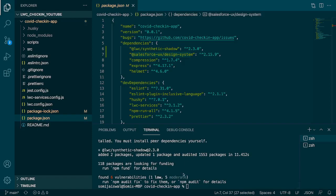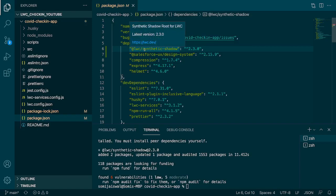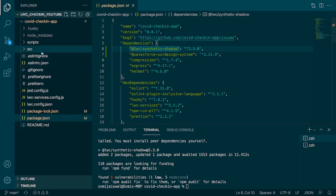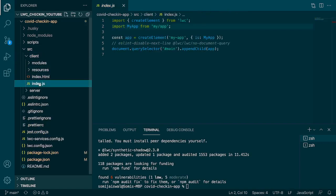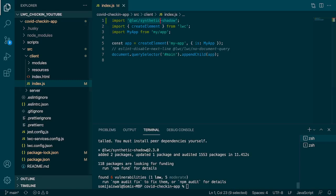The installation of the second package, synthetic shadow, is now complete and inside package.json you can see it listed under the dependencies. Now we need to go to index.js and tell the project to create the LWC in synthetic shadow mode, not native mode. We'll go to source, then client, open index.js, and on the top import the library: @lwc/synthetic-shadow.